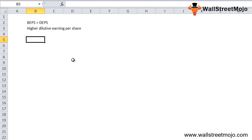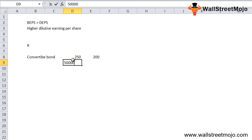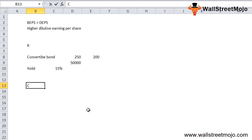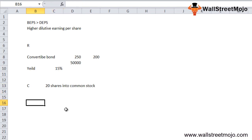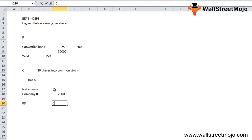Let's take an example to illustrate how anti-dilutive securities work and how to treat them when calculating diluted EPS. Company R has issued a convertible bond with a $200 par value, totaling 50,000 bonds, yielding 15%. Each bond can be converted into 20 shares of common stock. The weighted average number of common shares outstanding is 16,000. Net income for the year is $20,000, preferred dividend is $4,000, and the tax rate is 25%.